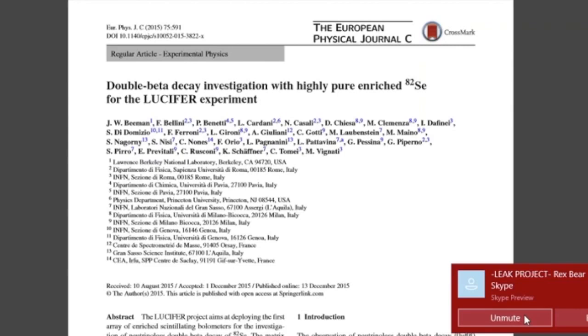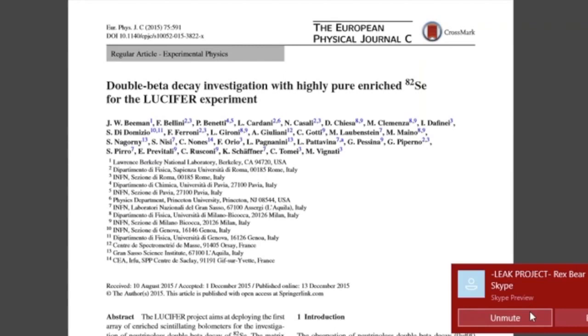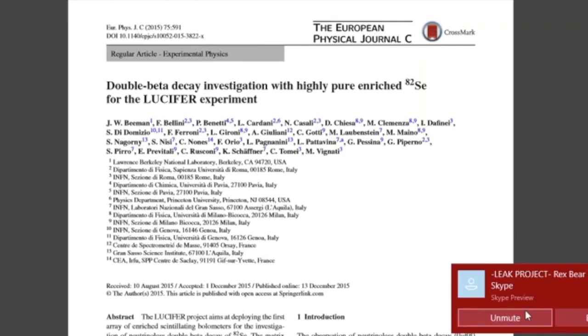Ladies and gentlemen, thank you very much for joining us this edition of Leak Project. I'm your host, Rex Baer, and we have Jason Jeffries with us. The information Jason is going to present is some white papers called the Lucifer Experiment from the European Physical Journal. It's great to have you on the show.